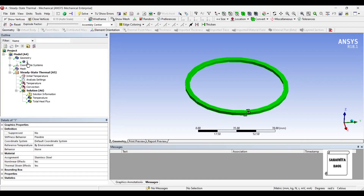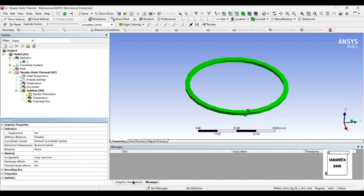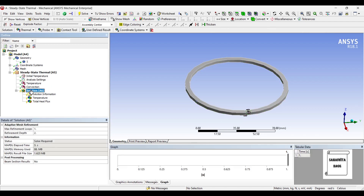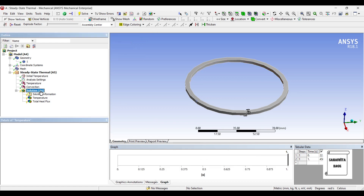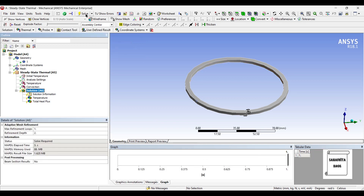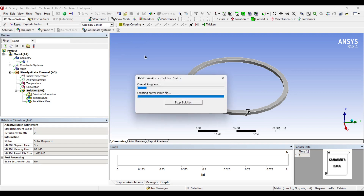When you come back here, you will find another material has been added: gray cast iron. You can check the solution, but be careful to change the temperature to around 450 degrees Celsius. You can then solve.